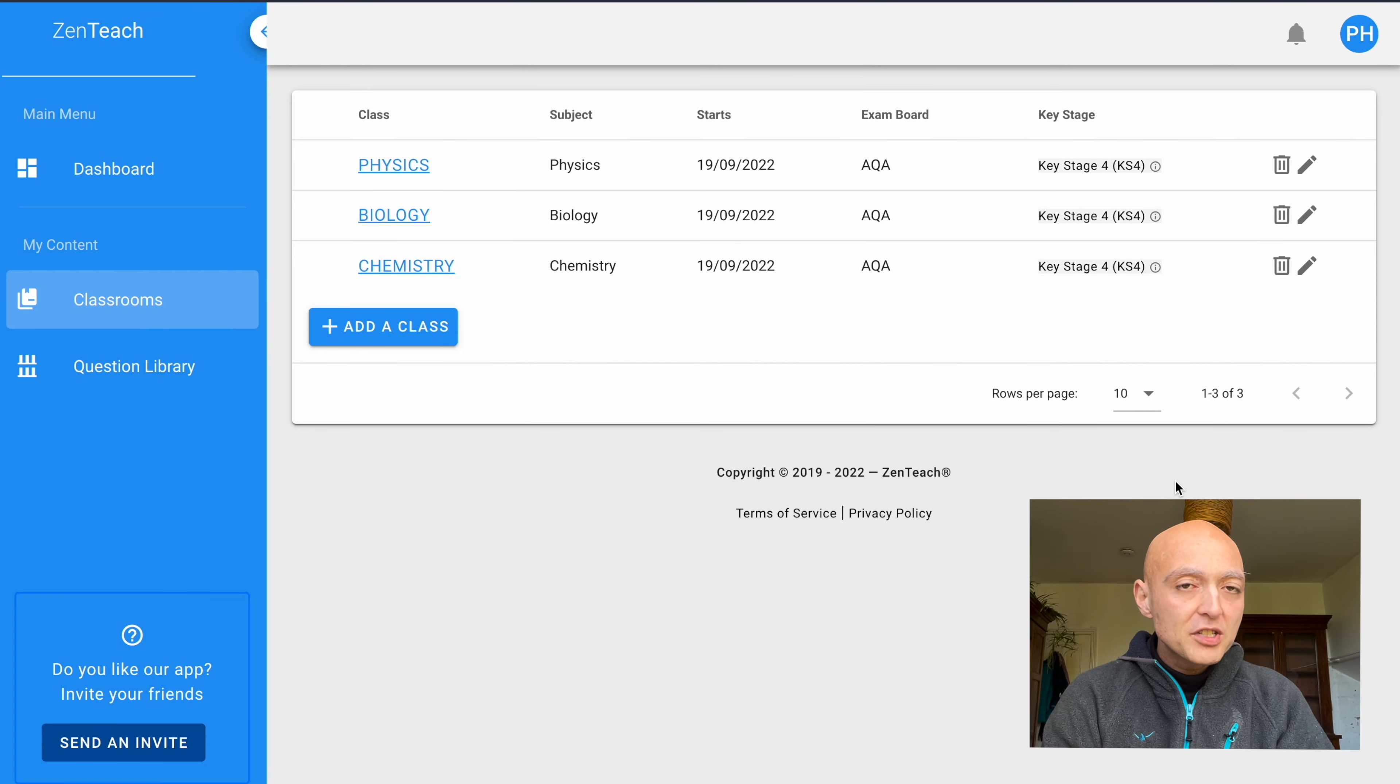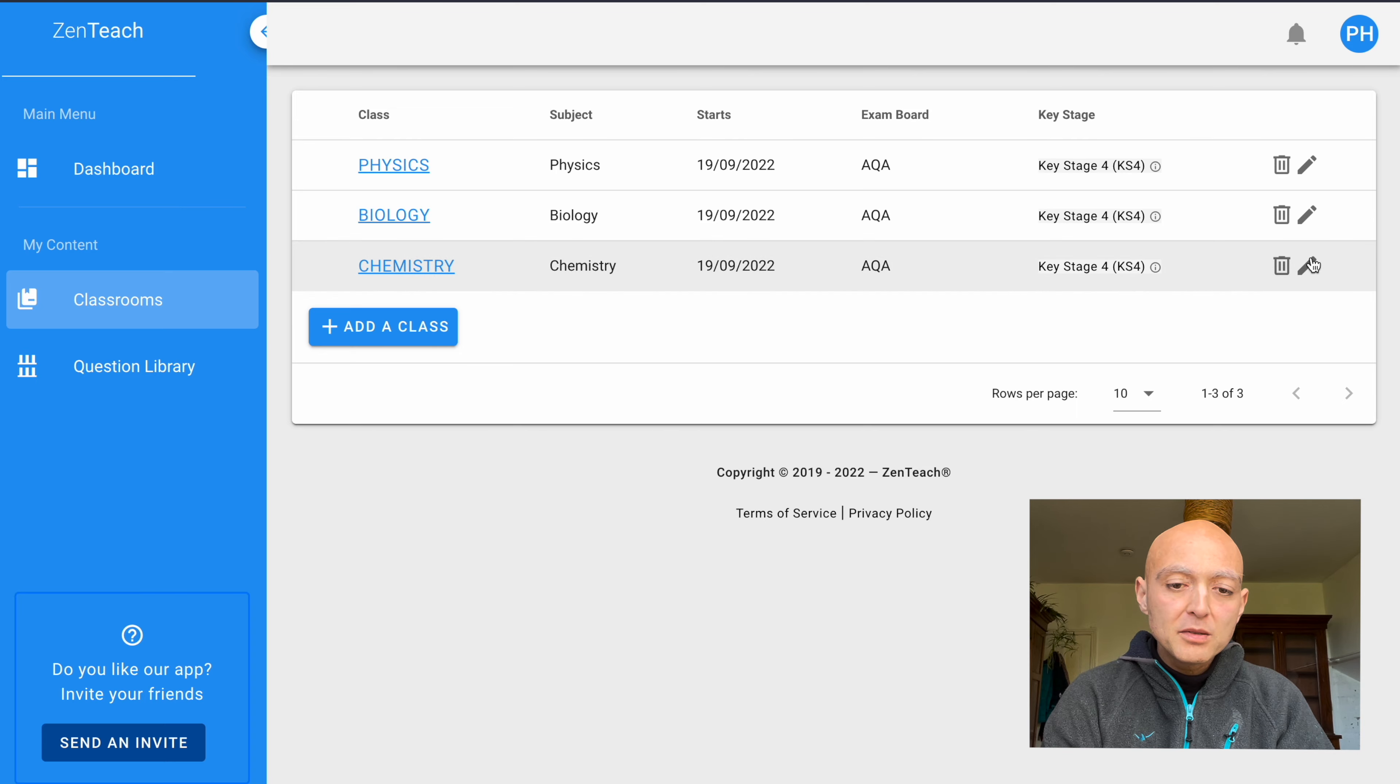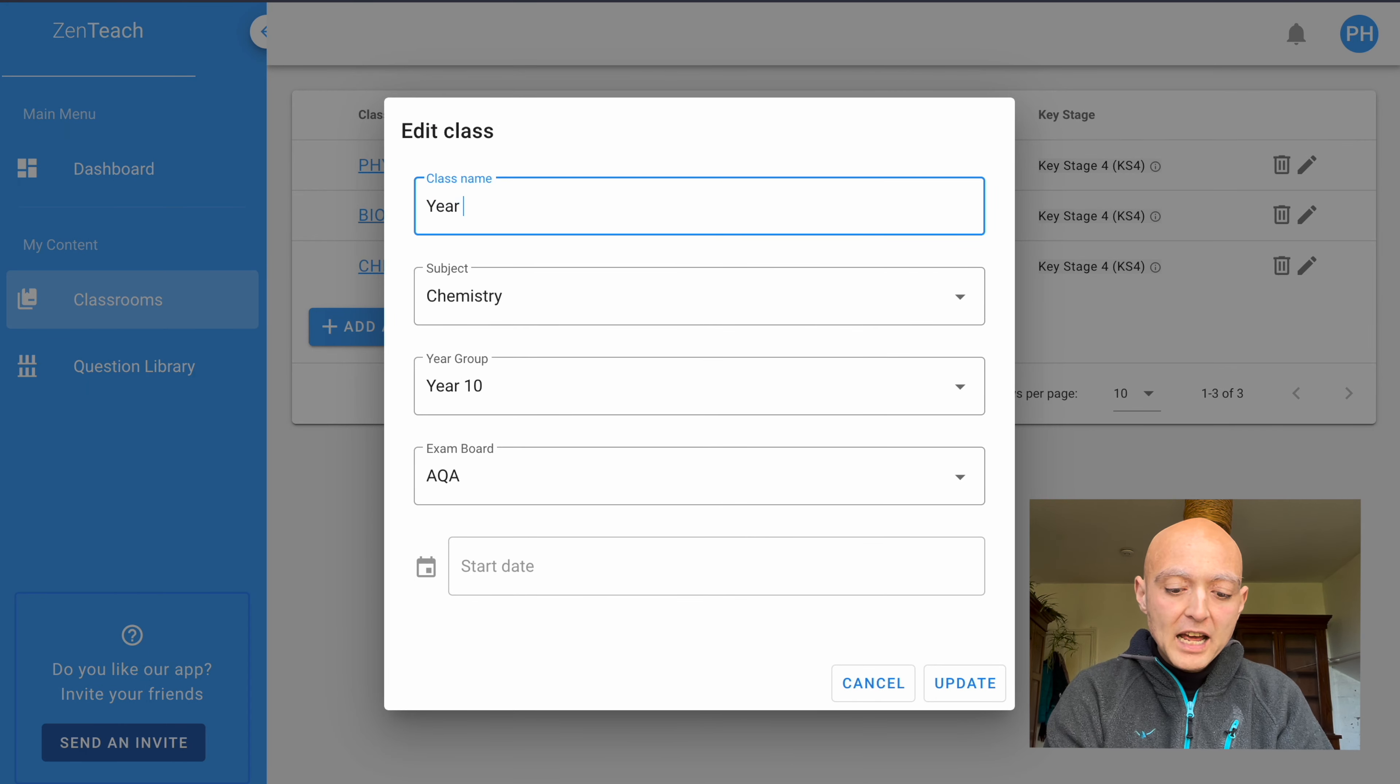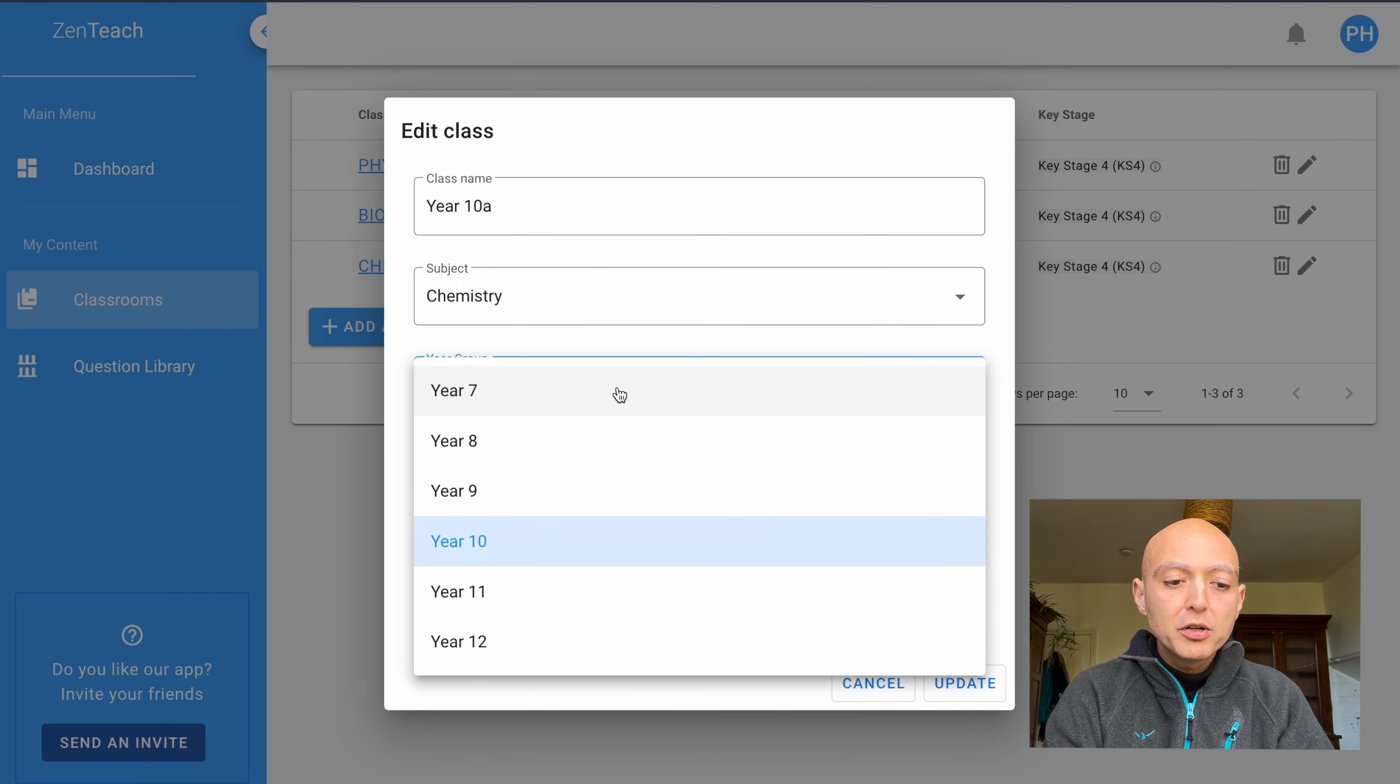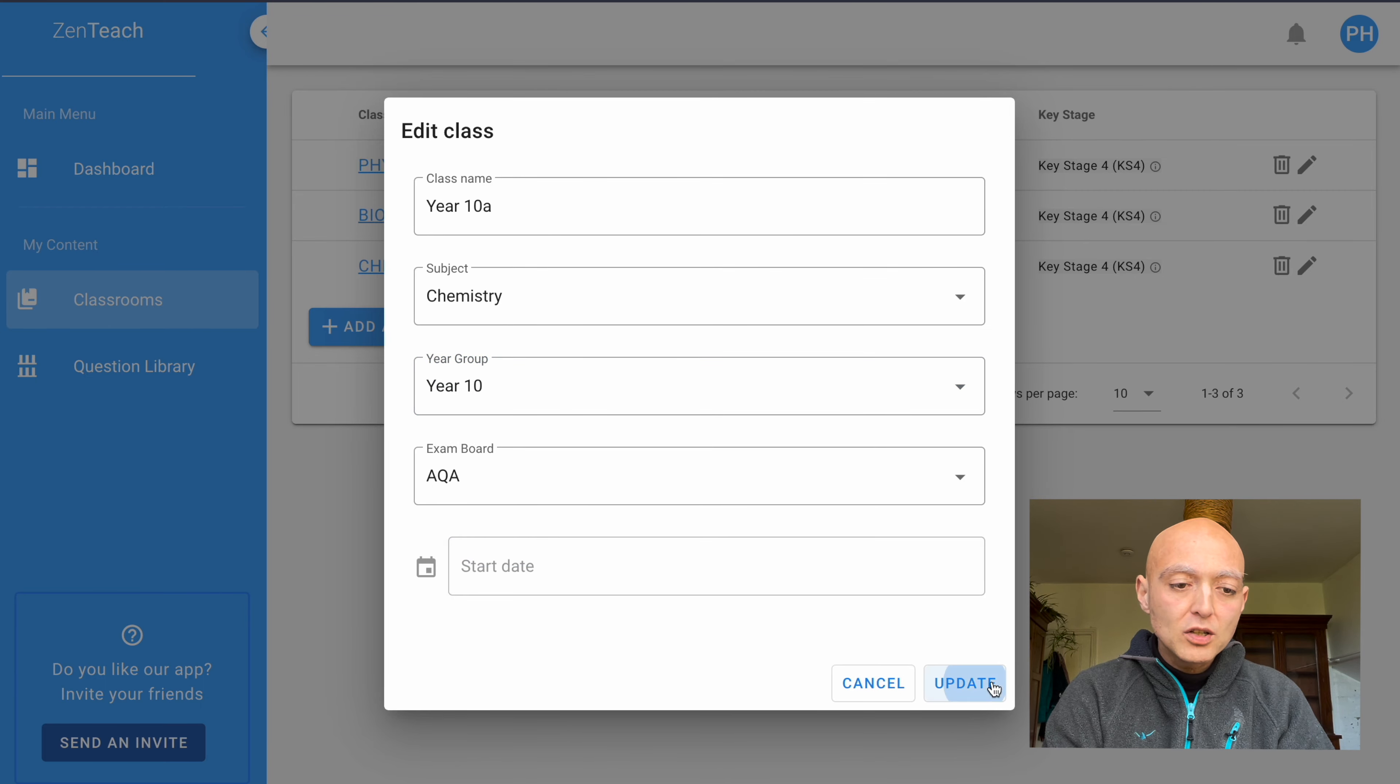Right from the start, you can already see that I've created three separate classes, one for biology, one for chemistry, and one for physics. If I wanted to, I could edit any of these information. The class name could be, let's say this is a year 10 class A, and the subject still remains chemistry. Year group is still year 10, and the exam board is still the AQA. Wonderful, let's do that.